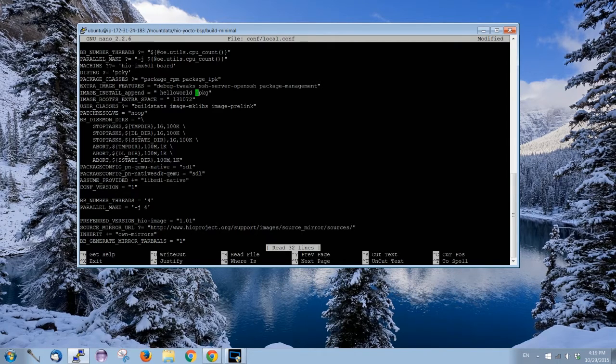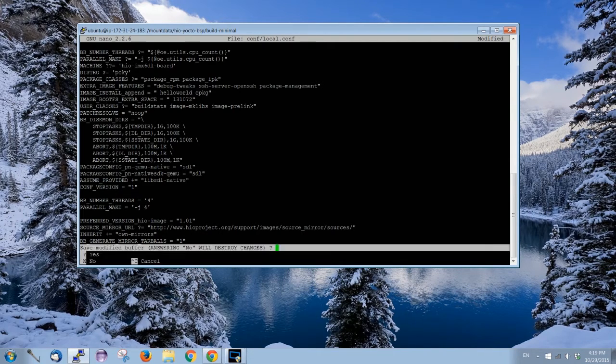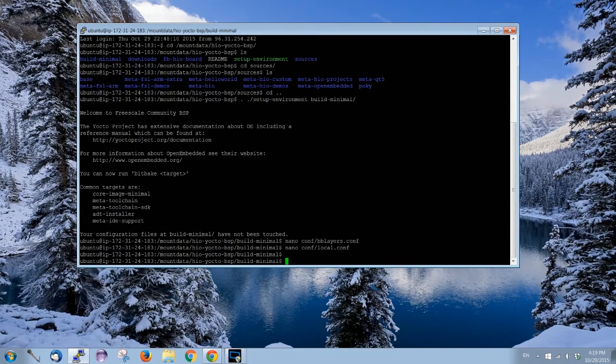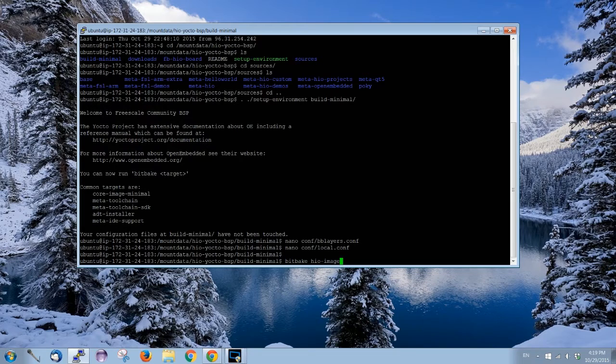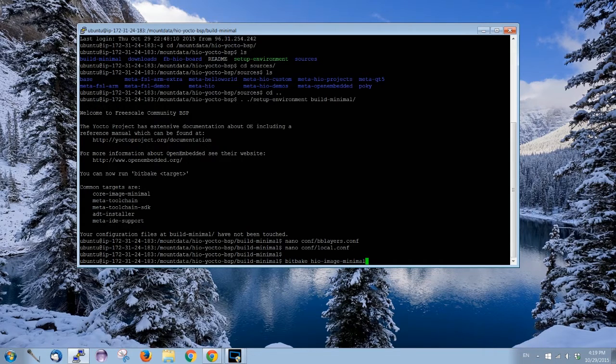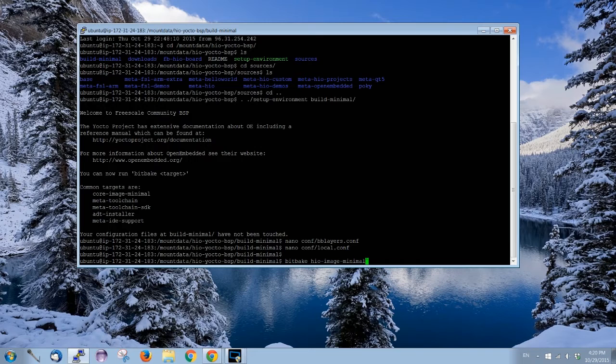So the next time we bitbake an image, for example minimum, bitbake core-image-minimal, when we boot up, hello world's gonna be inside the bin folder.